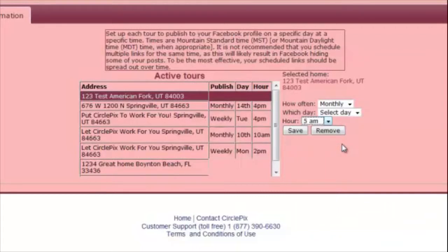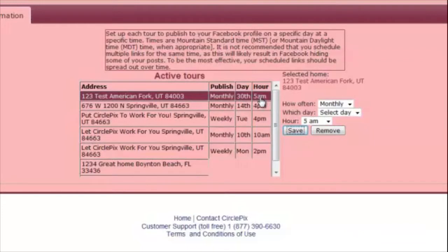You will see your new schedule appear next to the property address. If you would like to stop a recurring post for a specific property, click on the property in the list and click the Remove button. You will see the published schedule has been removed for that property.